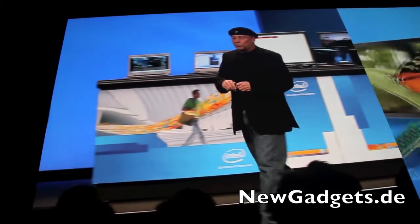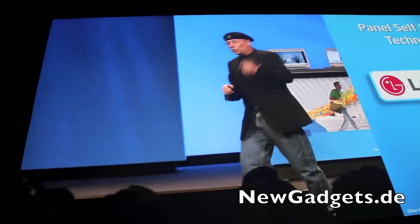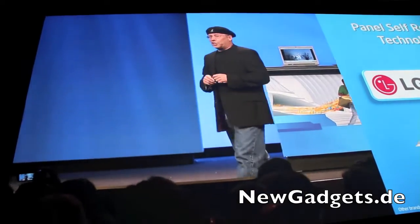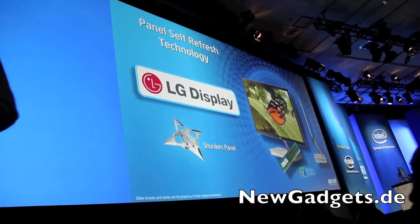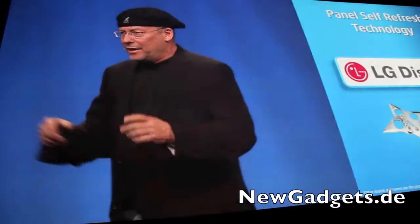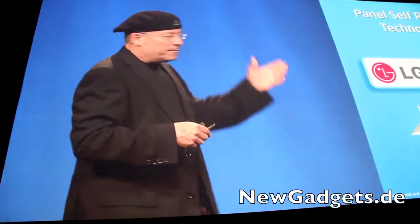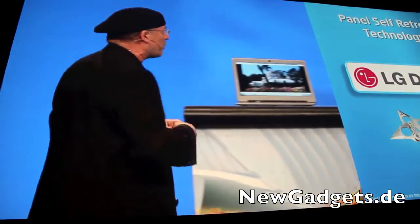Our effort is not stopping there. We continue to innovate in order to excel at what people want. One of the things people want is more battery life, and one of the things impacting battery life is the screen, which consumes so much power. Let me show you what we can do and how we can save power on the screen.